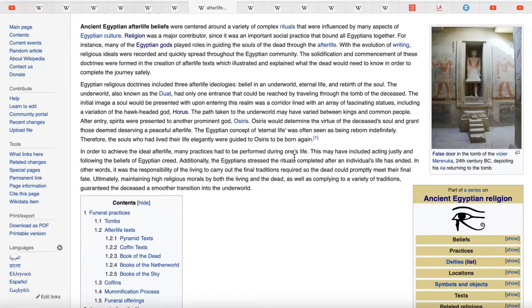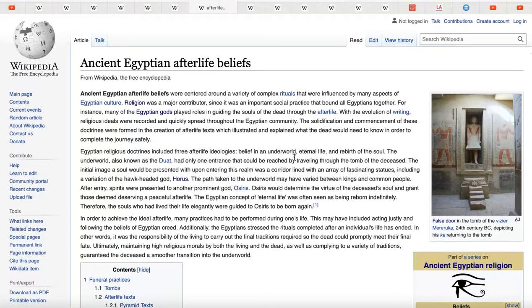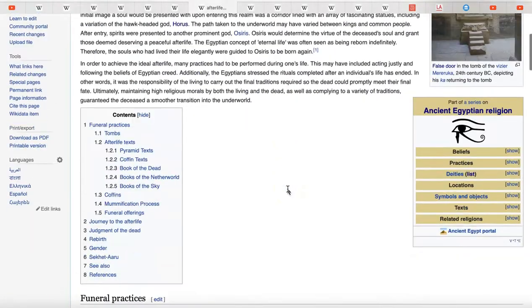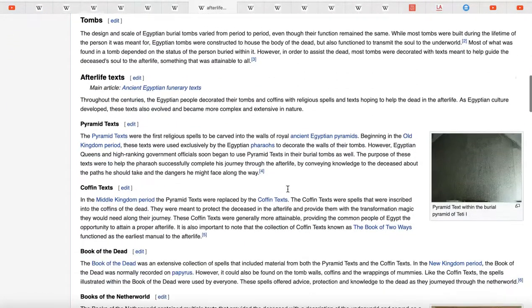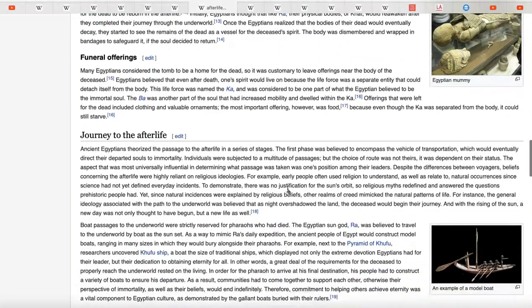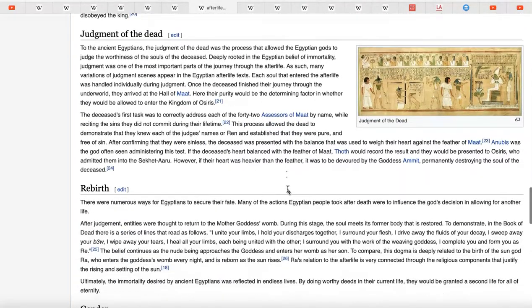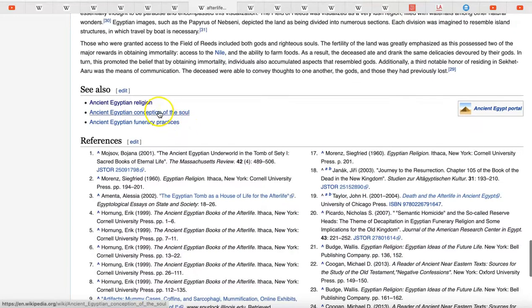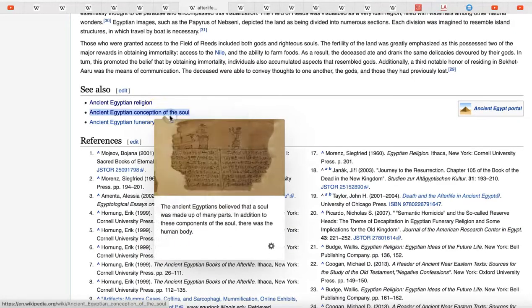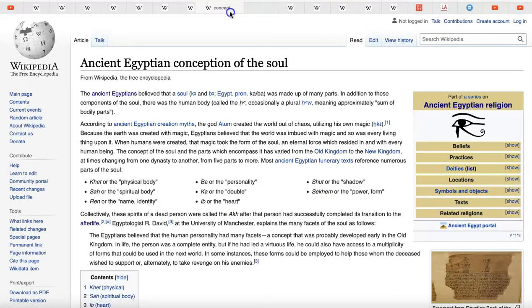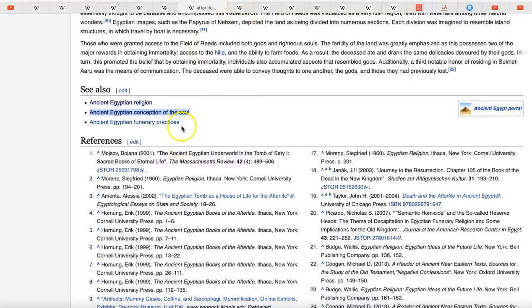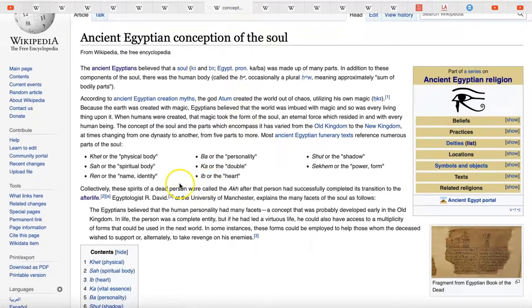Specifically on afterlife beliefs: what did the ancient Egyptians believe happens after death? What you'll find when you read through this is that their idea of the soul is maybe not the idea most of us have if we live in the Western world. For example, the soul has multiple components — I thought five, but actually looking at the Egyptian conception of the soul page, it lists more like seven or eight — and each one has a different responsibility.